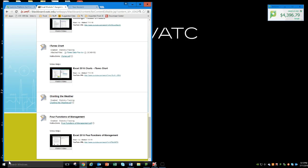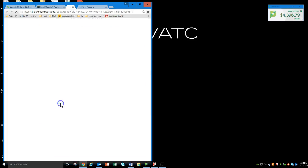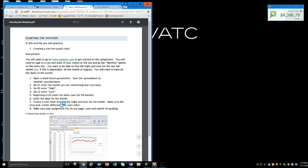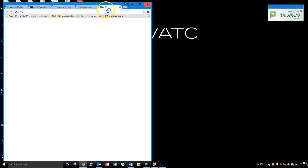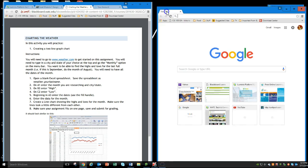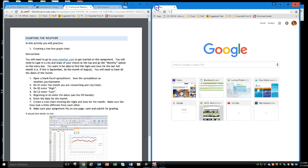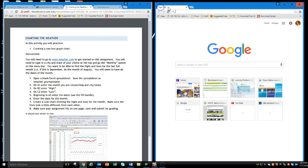Okay, we are now ready to chart the weather. Let's come here to our charting the weather assignment and open our PDF for instructions. The first thing we need to do is go to weather.com to get started. I'm going to open a new tab and just drag it over here to bring it to the other side, so I have both a tab open and my instructions.